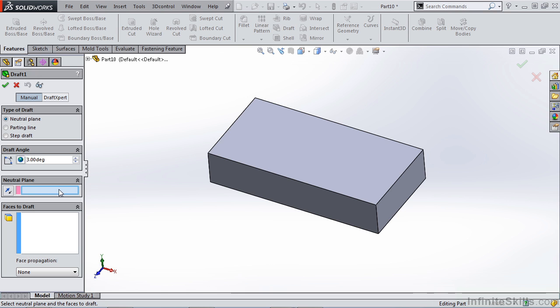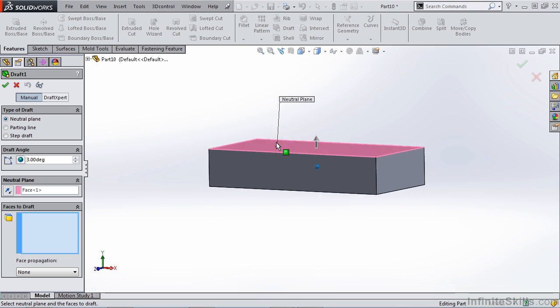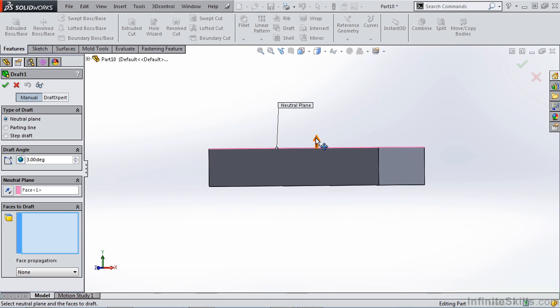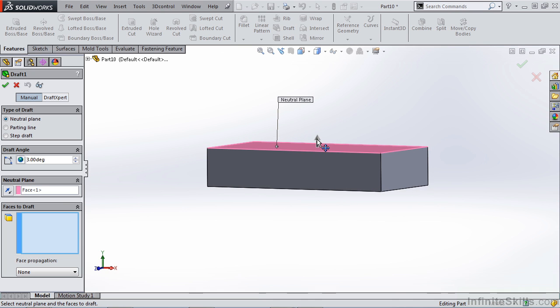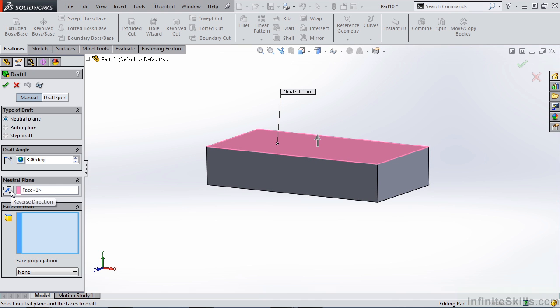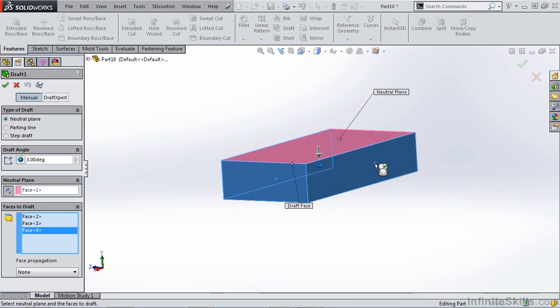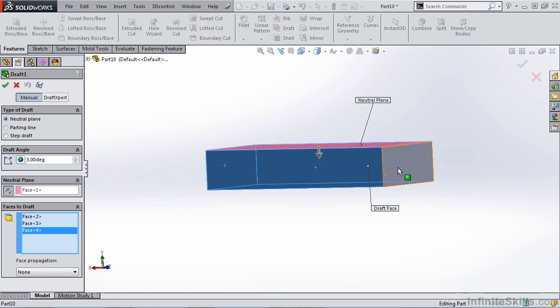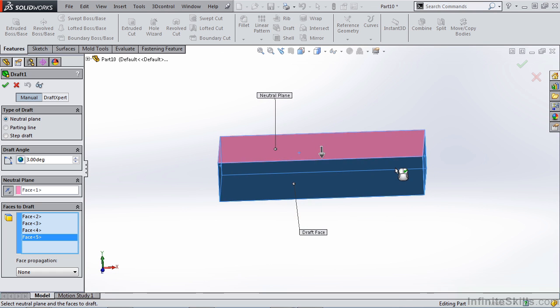Next, we want to select a neutral plane. In this case, I'm simply going to select the top of our part, and you'll notice that once that's done, we have a pull direction arrow. This pull direction arrow can be reversed on the screen by selecting it or by toggling its direction next to your plane selection in your neutral plane box. Now we can select the faces we wish to draft. I'm going to select the outside four vertical walls of our part.